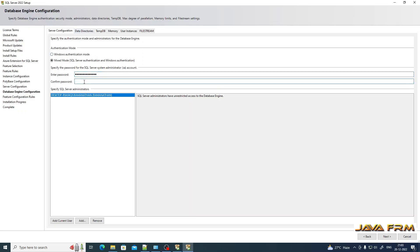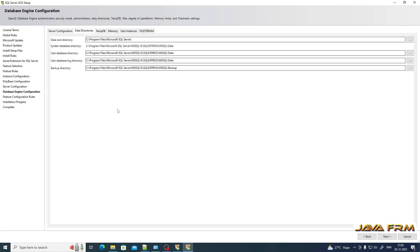SA stands for System Administrator — SA is the default user. I am providing the password for the SA user. Make sure that you have selected Mixed Mode authentication, which enables both SQL Server Authentication and Windows Authentication.